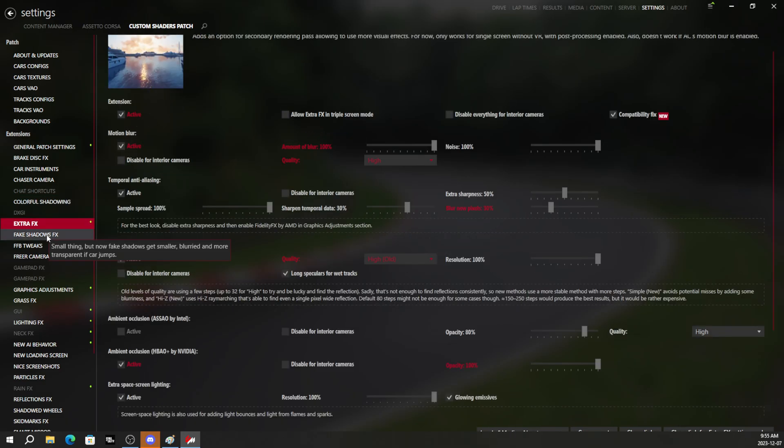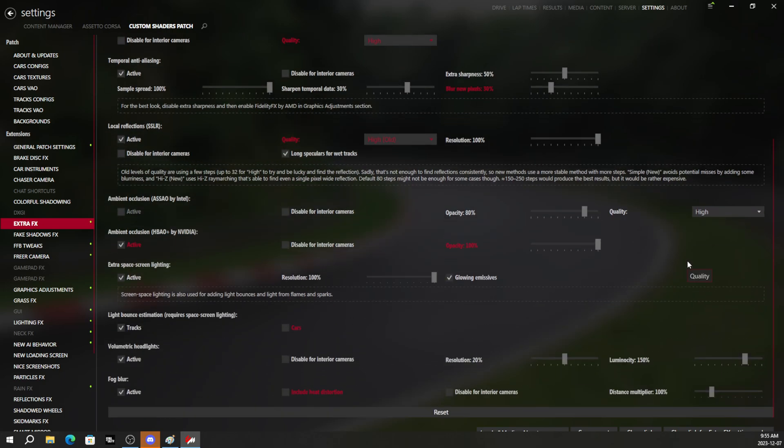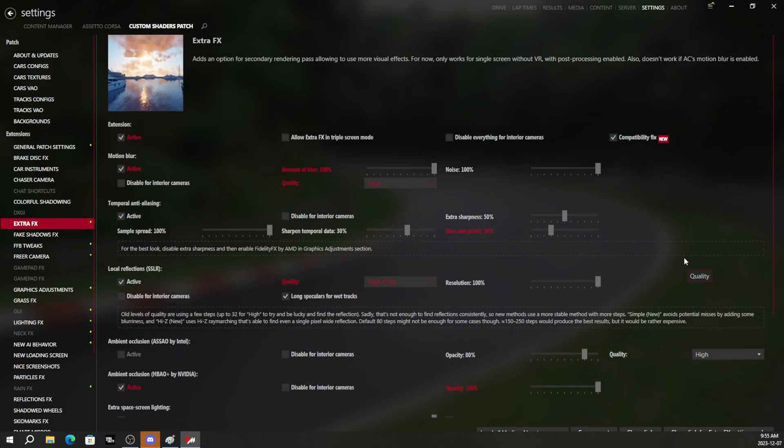These settings will give you the most graphical fidelity in the game. Now, a couple common problems that we got to go over just really quick. Some people might not like the temporal anti-aliasing with all of the other anti-aliasing because it may make the game just a little blurry for you.